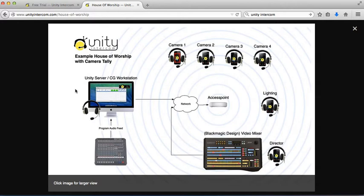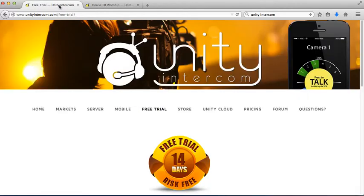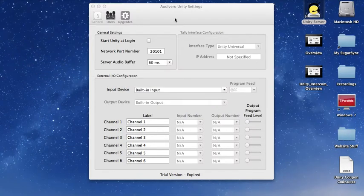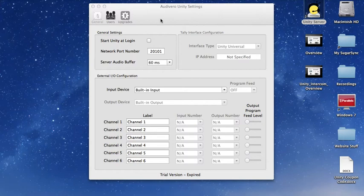So if you need to get it, you'll need to go to unityintercom.com. You can click on the free trial and you can download the Unity server. Once you've downloaded the Unity server, it will install itself into the applications folder.